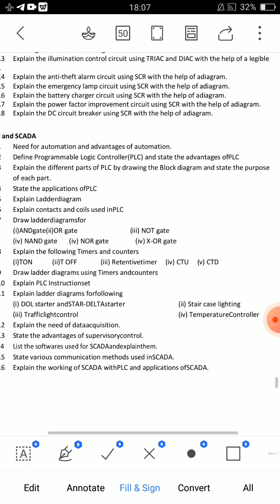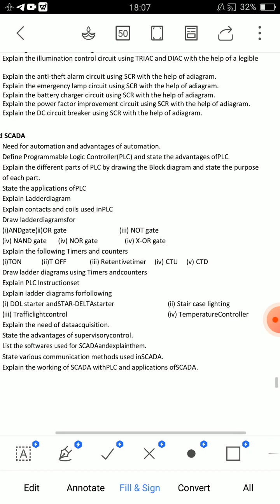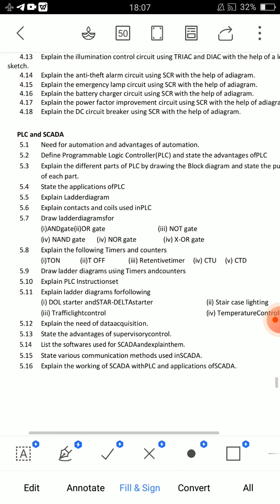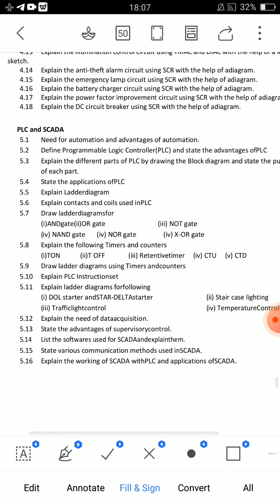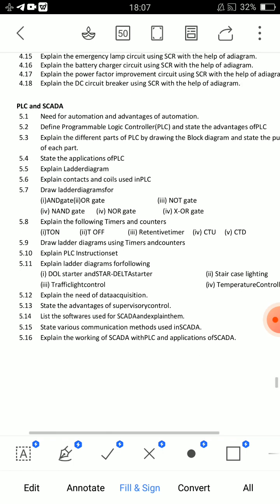Parts of PLC — draw the block diagram and state the purpose of each part. Question 5.3 is very very important. Question 5.7 — ladder diagram. Also not XR ladder diagrams.